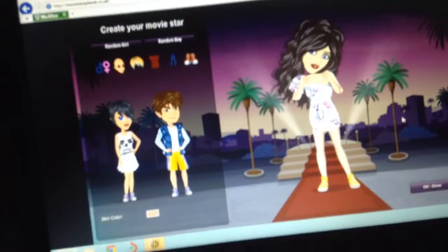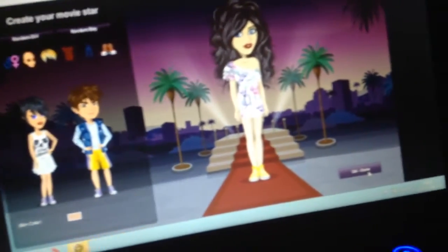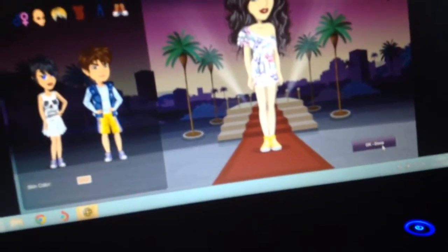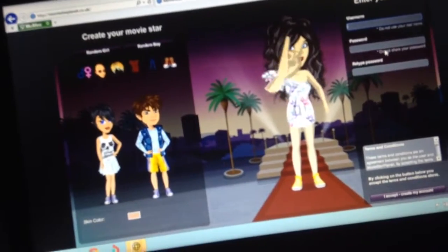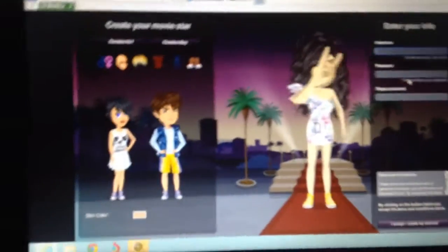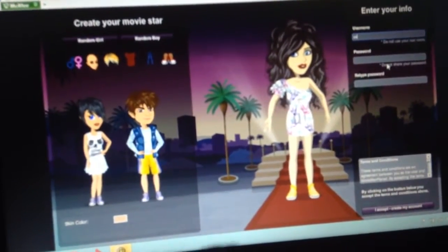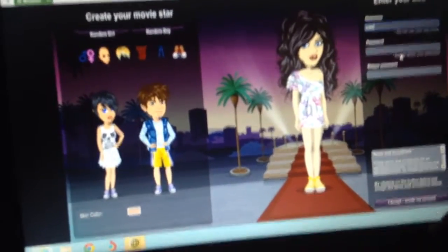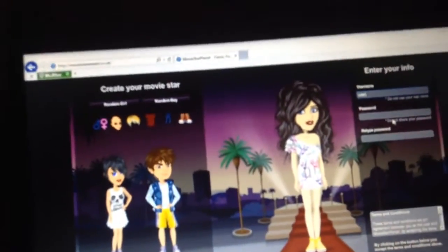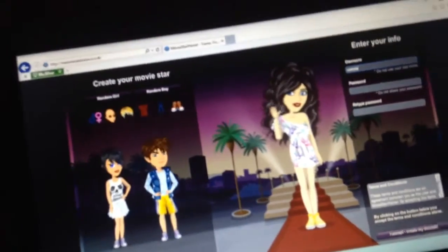Sorry if the camera's a bit blurry, I don't know what's wrong with it. And you press done, you type in a username, like... user J or something, I don't know.